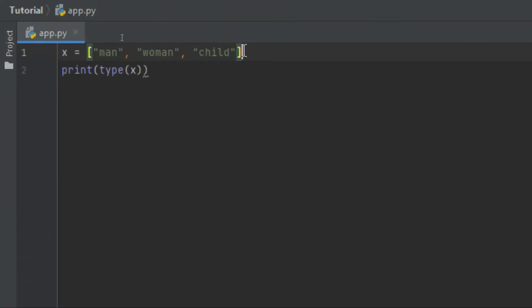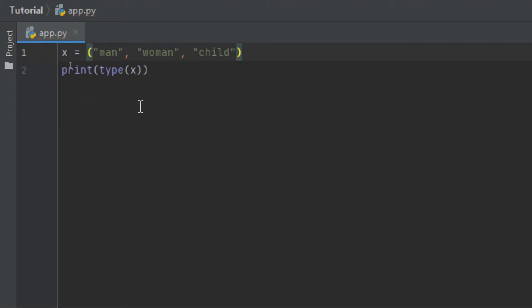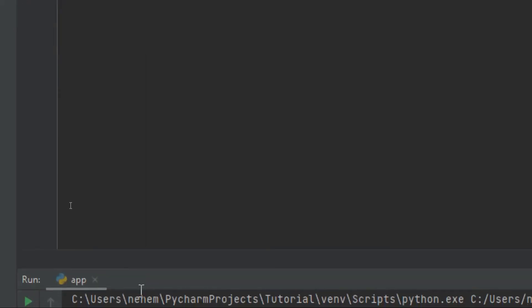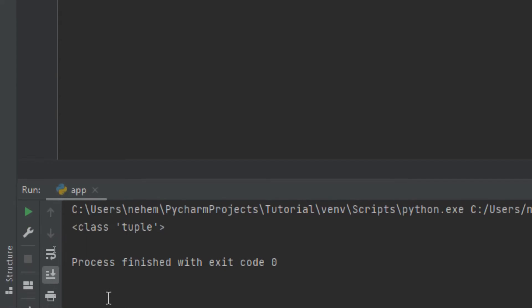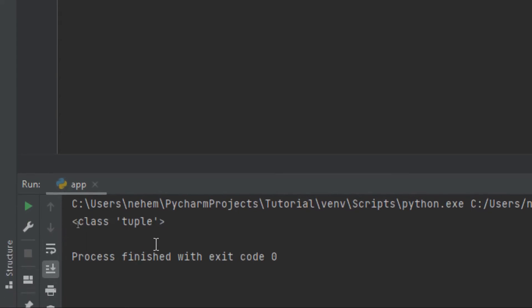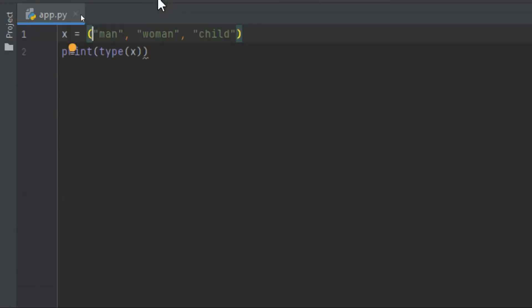Let's try also with the tuple. The tuple is the same as the list, but we use normal parentheses instead of square brackets. I click Shift plus F10, and you can see here in the terminal that tuple is our data type.